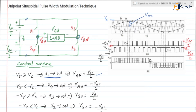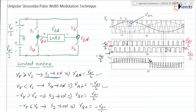If VR is less than VC, then S4 is turned on. When S4 is turned on, VAN is equal to minus VDC/2. This N is the neutral point, so VAN is the potential difference between these two points.